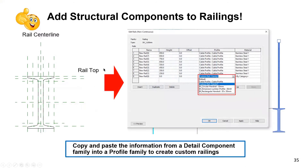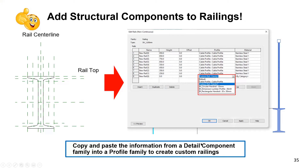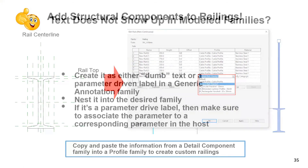For custom railings, you can grab a profile from a detail component family and drop it into a railing definition. In a previous project, the client wanted a W-section beam to follow the railing rather than be modeled separately. I created a custom rail profile by copying and pasting the linework from the detail component for that beam into the railing profile — it worked beautifully.